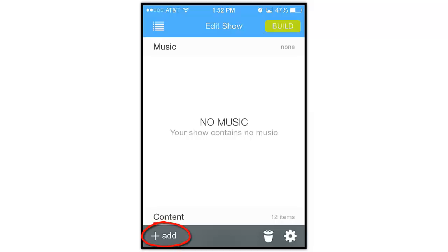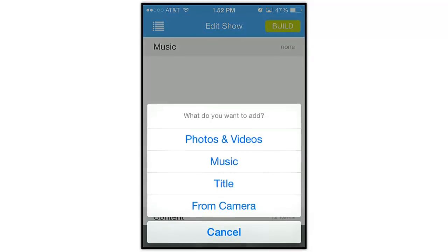Down here at the bottom of the Edit Show screen, tap the Add button, then choose Music.